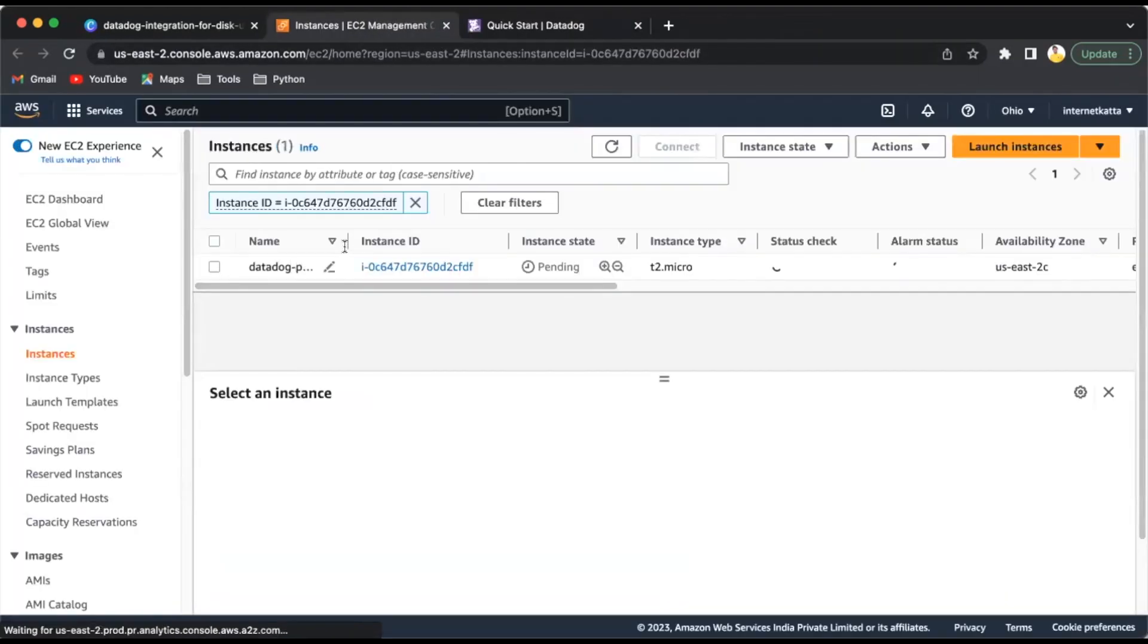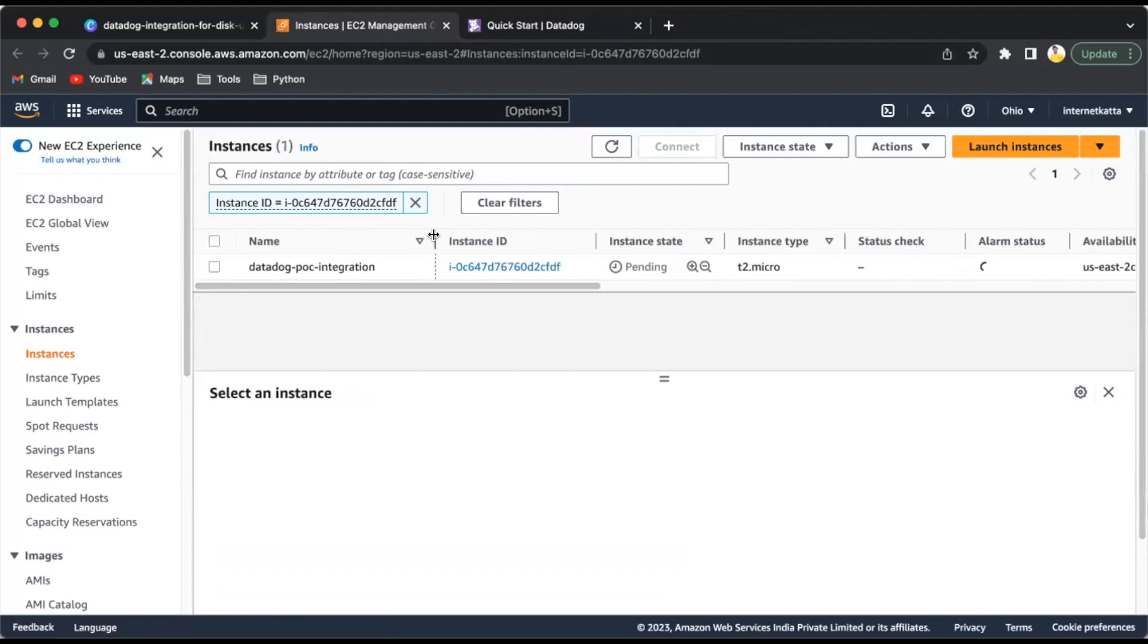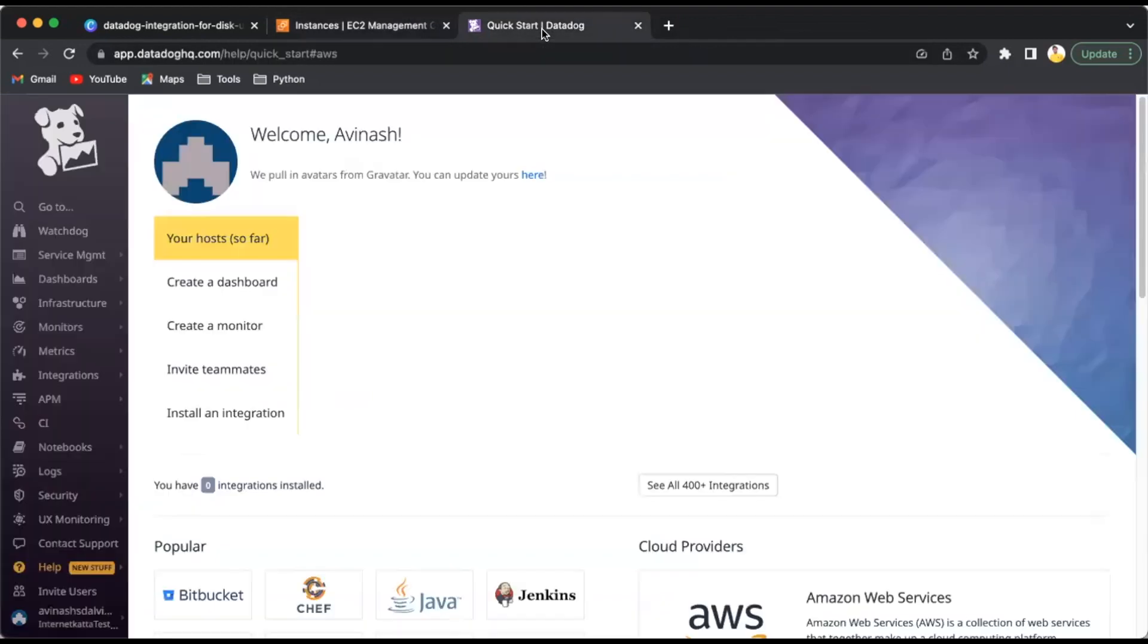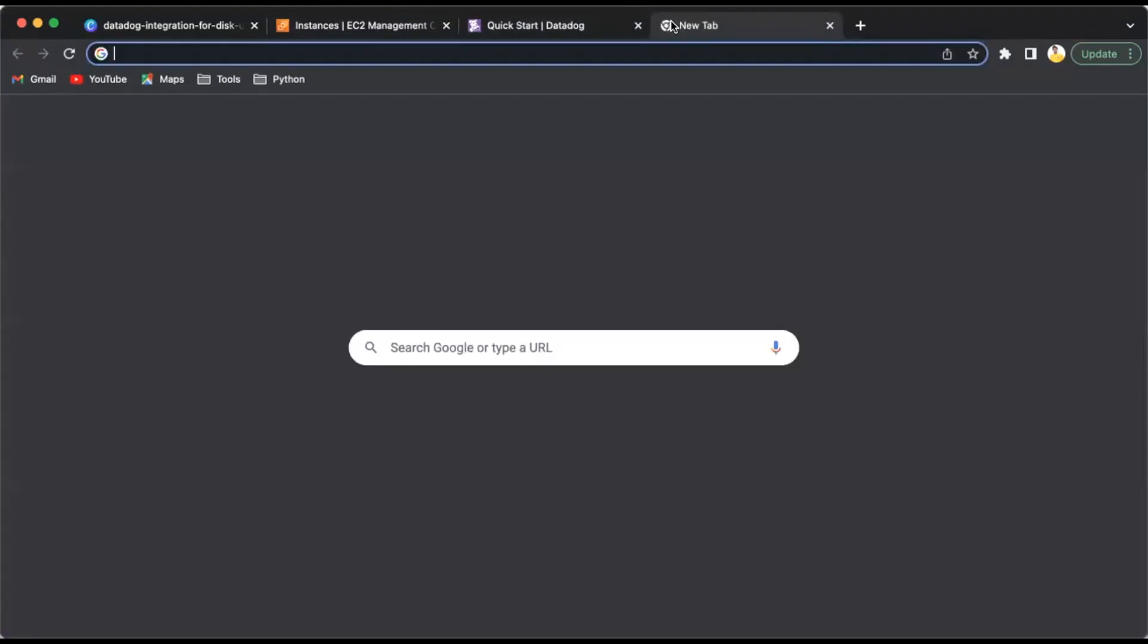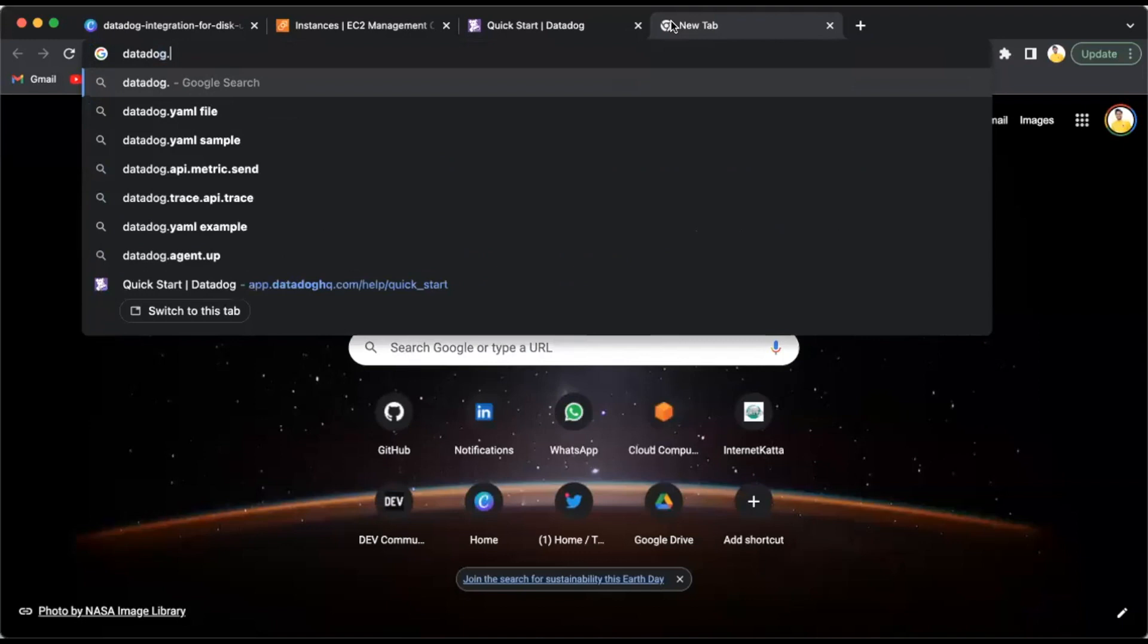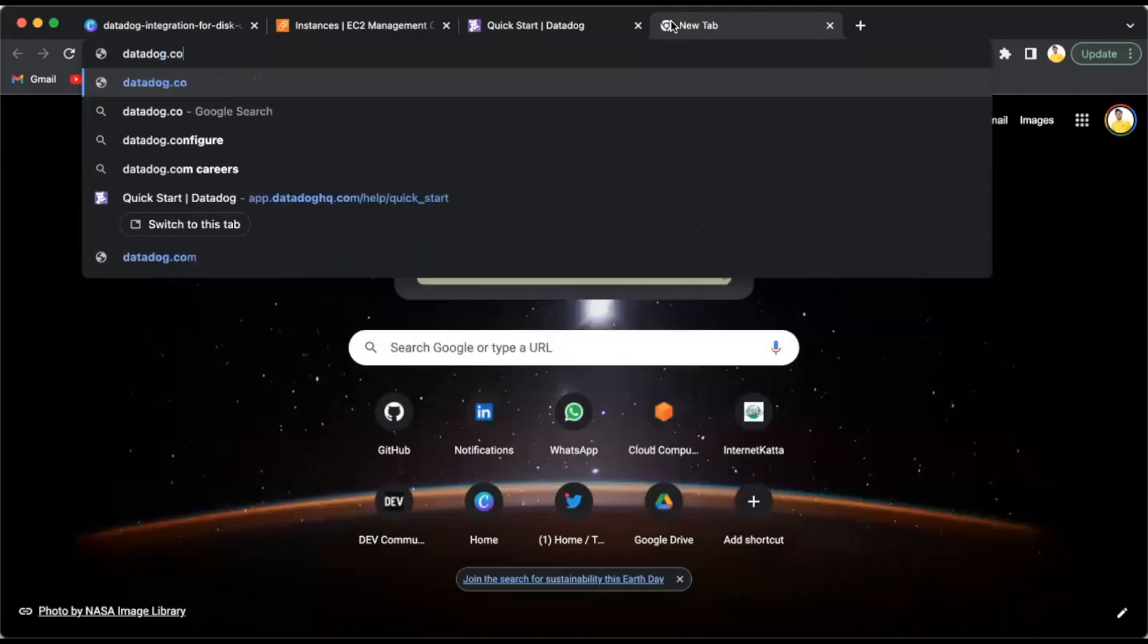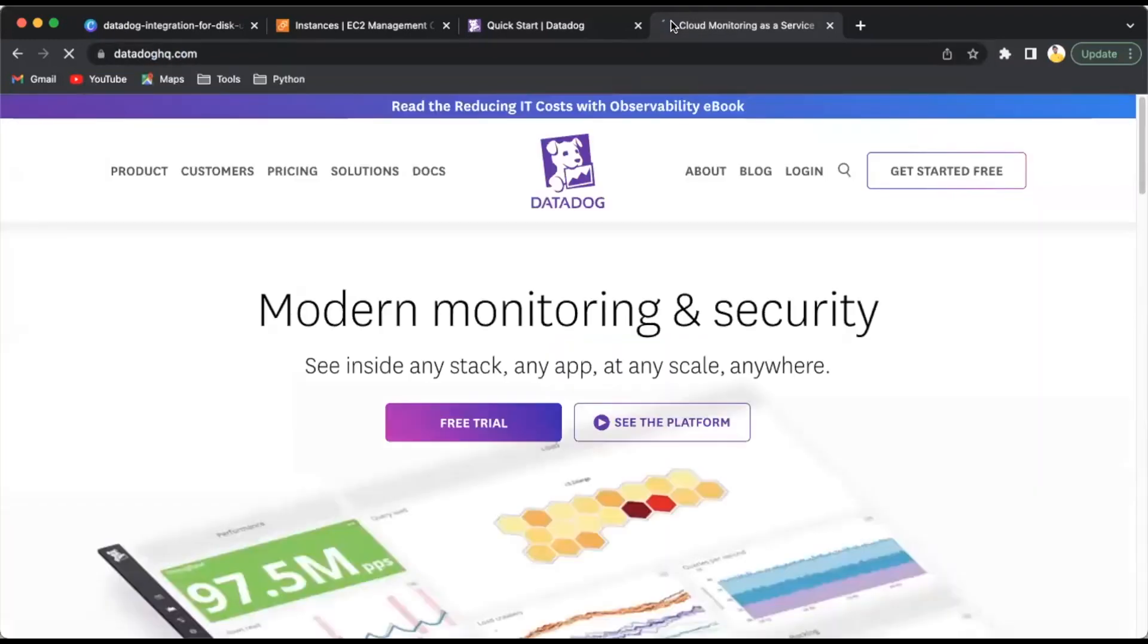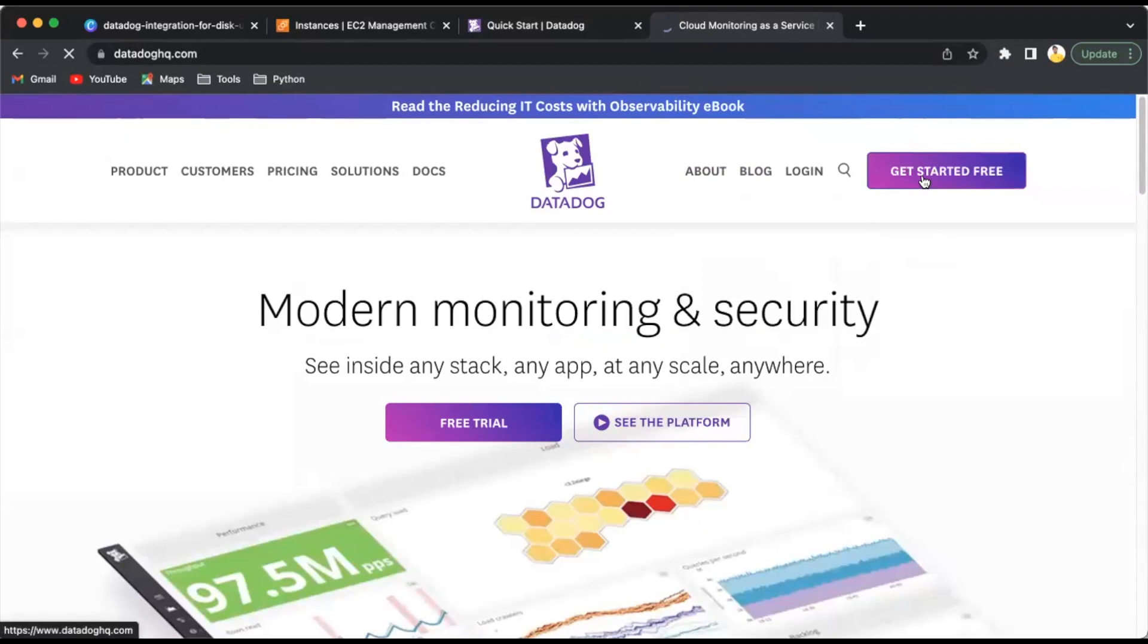Once you launch the EC2 instance, you will see DataDog, the name you put, and the state is pending. We'll come back to this once it's ready.